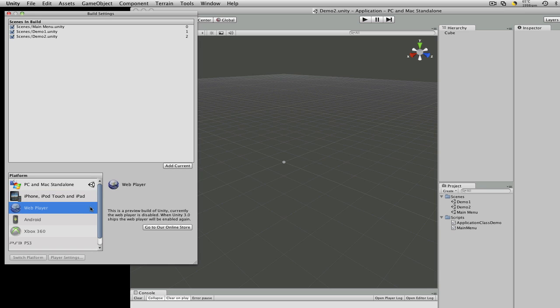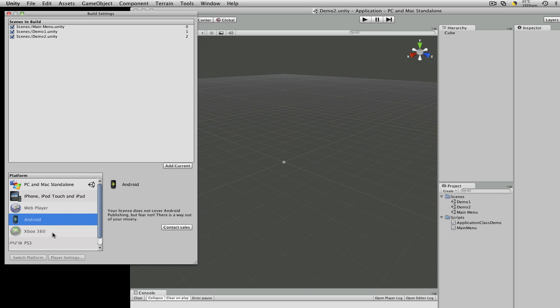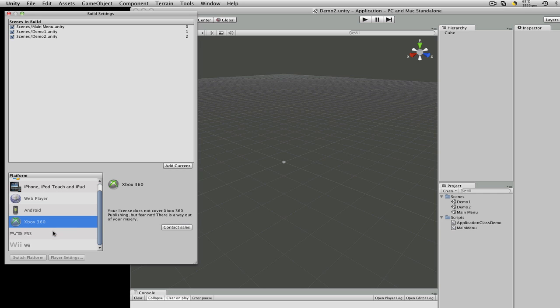Web player, the web player is disabled until Unity 3 is officially released. And of course you have Android, Xbox, PS3, and Wii.